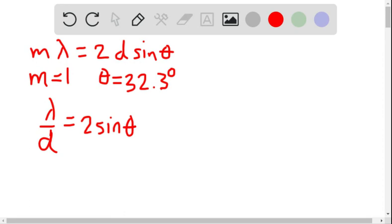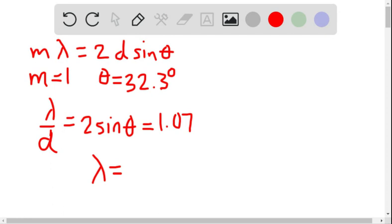So I can put 2 sine theta into the calculator, and that gives me 1.07. But the wavelength of the x-ray depends — it's going to be 1.07 times the spacing between the scattering planes of the crystal.